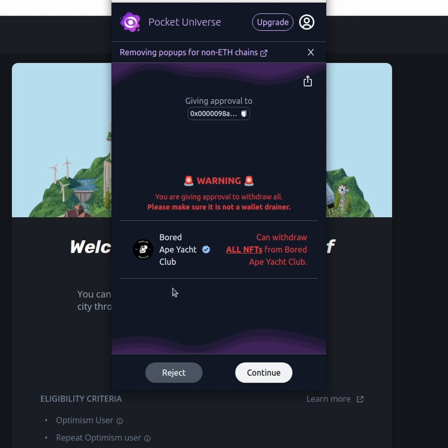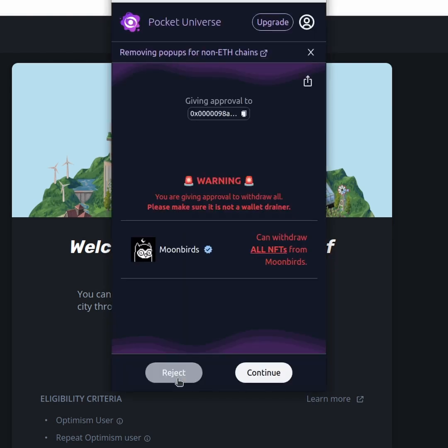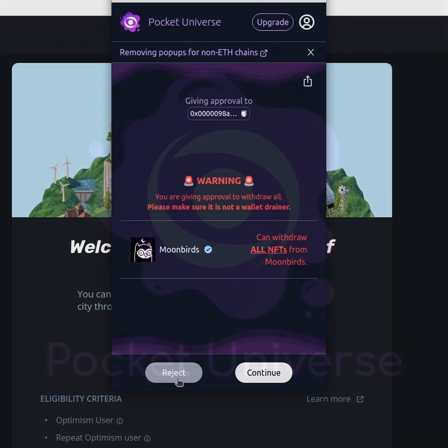Of course, we don't want that as well, so we would be clicking reject as well. And the next thing they would be calling for is Moonbirds, and so on and so on. You get it, and that's how people get scammed easily. Pocket Universe strives to protect you from stuff like this.